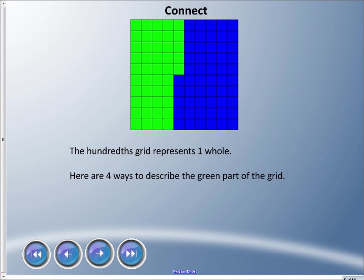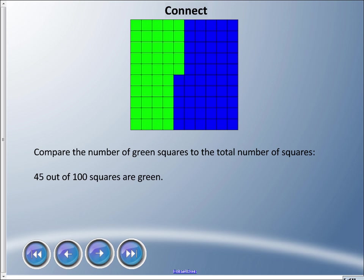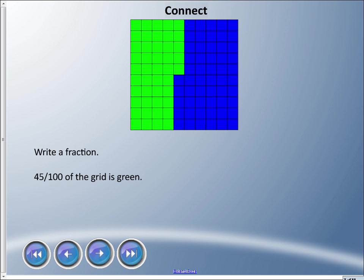We're going to compare the number of green squares to the total number of squares. Believe it or not, there's 45 out of 100 squares green. So we could say that as one of the ways to describe this picture: 45 out of 100 squares are green. We could write this as a fraction, and I think you guys have done this before. This is 45 out of 100 and could be used to describe that picture on the hundreds grid.